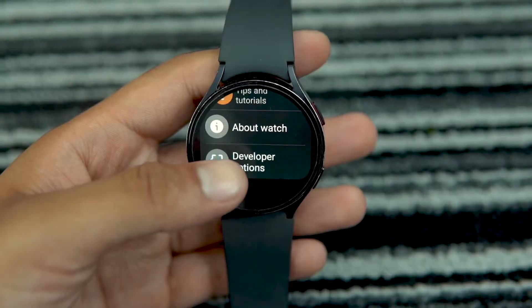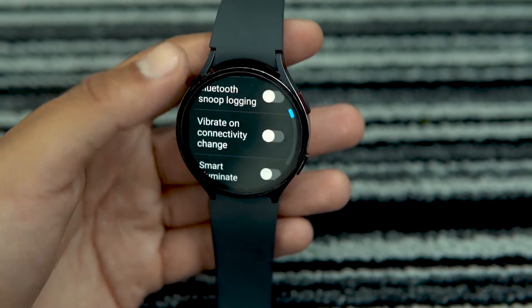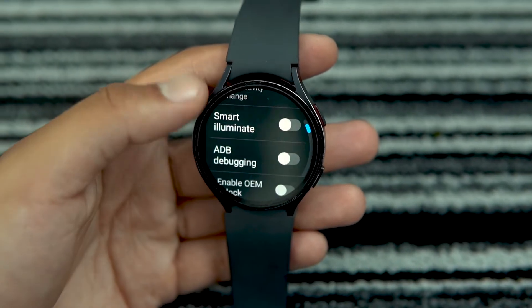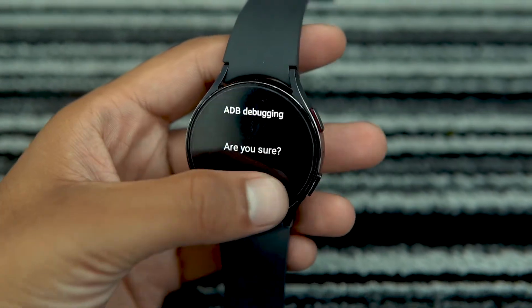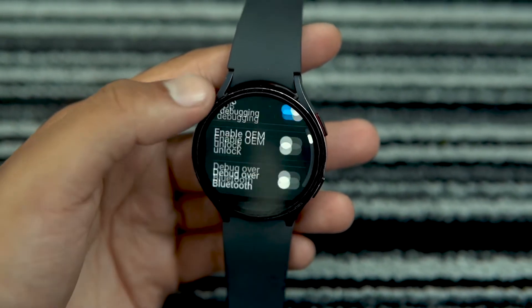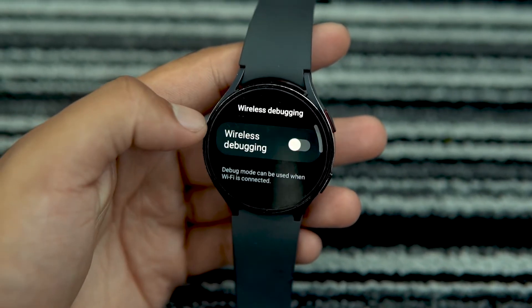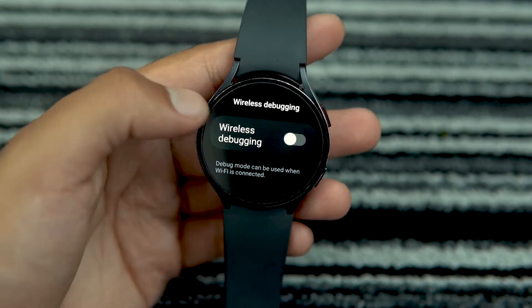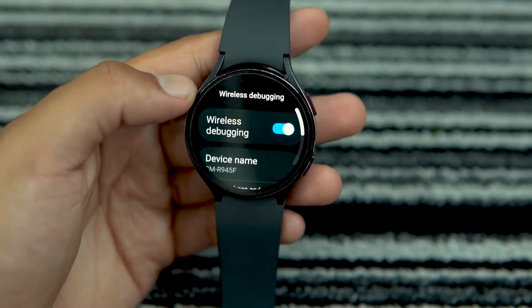Next, enable wireless debugging. Go to Developer Options and turn the ADB debugging toggle on. Then scroll down, check for Wireless Debugging, and tap on it. Tap on the toggle button to enable it.